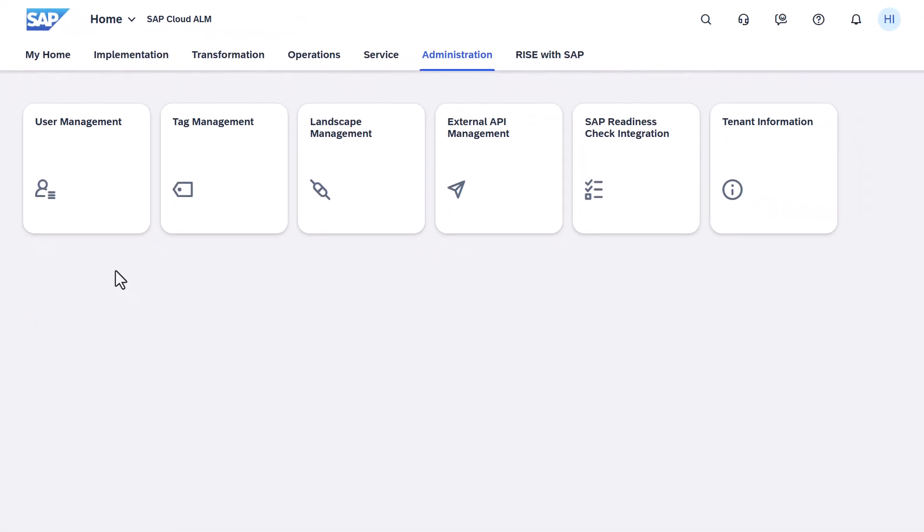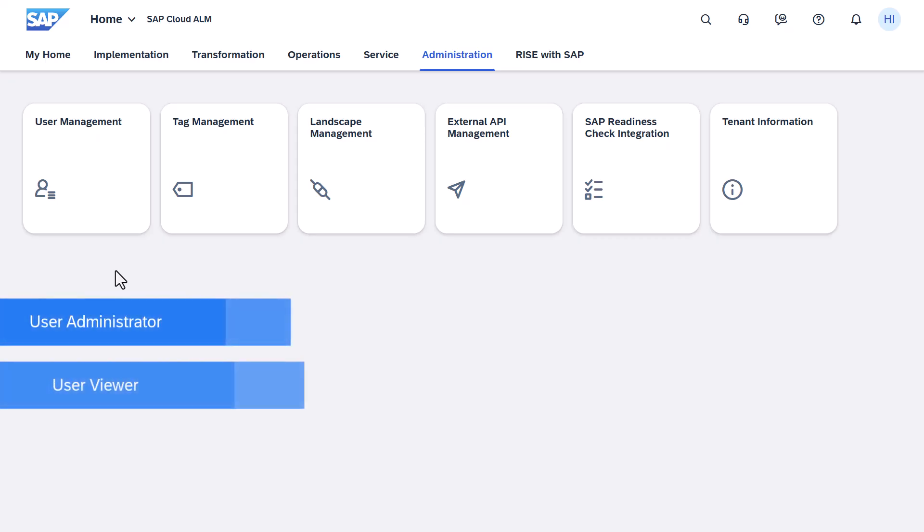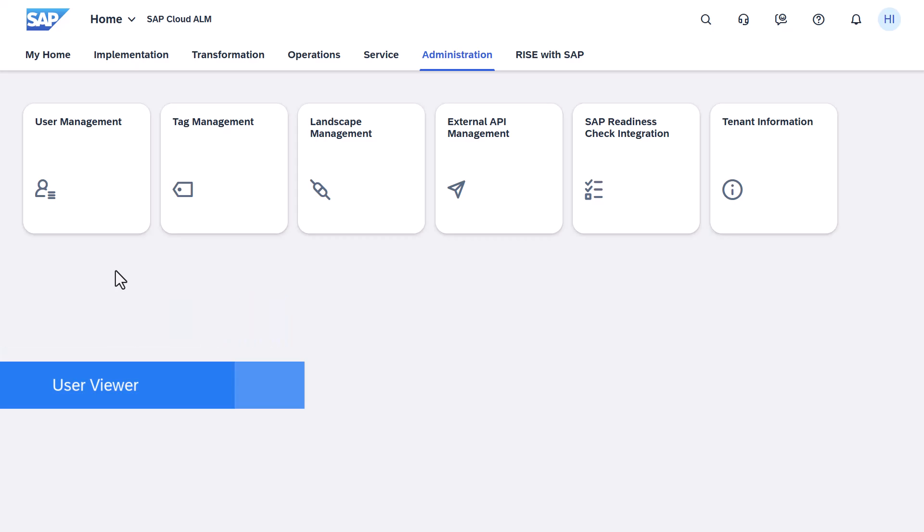Before using the User Management app, ensure that you have the User Administrator or User Viewer roles assigned to your user. The User Administrator role allows you to create and manage users as well as assign and approve authorizations. The User Viewer role allows you to view users and their authorization assignments only.